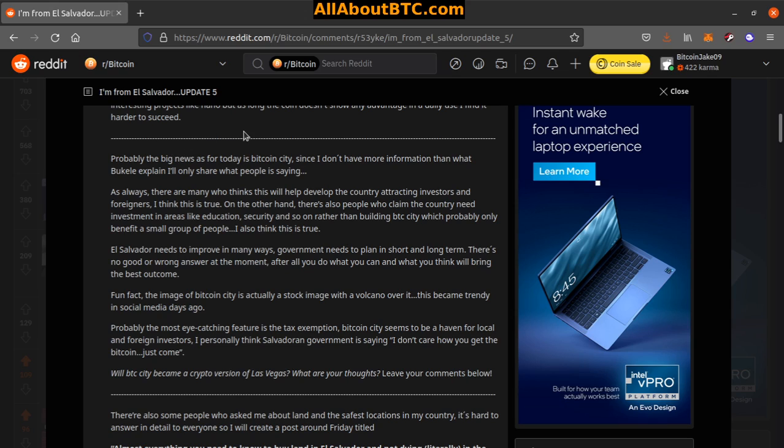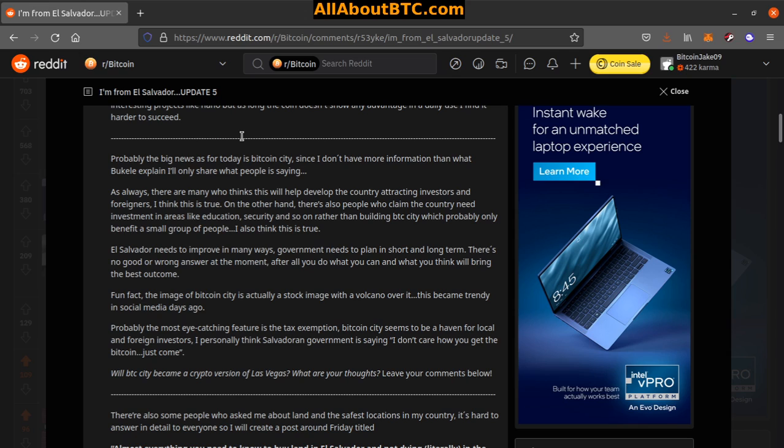Probably the big news as of today is Bitcoin City. Since I don't have more information than what Bukele explained, I only share what people are saying. As always, there are many who think this will help develop the country, attracting investors and foreigners. I think this is true. On the other hand, there's also people claiming the country needs investments in areas like education.